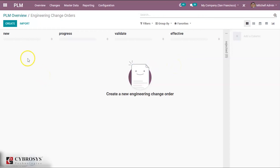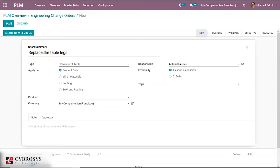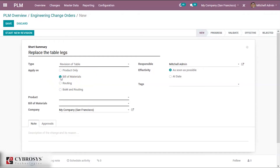Now we shall create an Engineering Change Order. Click on the Create button. This is the form to create Engineering Change Orders. First of all we shall give a short summary: 'Replace the table legs.' The type is auto-populated with the ECO type we already created. This ECO change is applied on a Bill of Material, so we are selecting Bill of Materials here. When we select Bill of Materials, a new field for Bill of Materials is added.